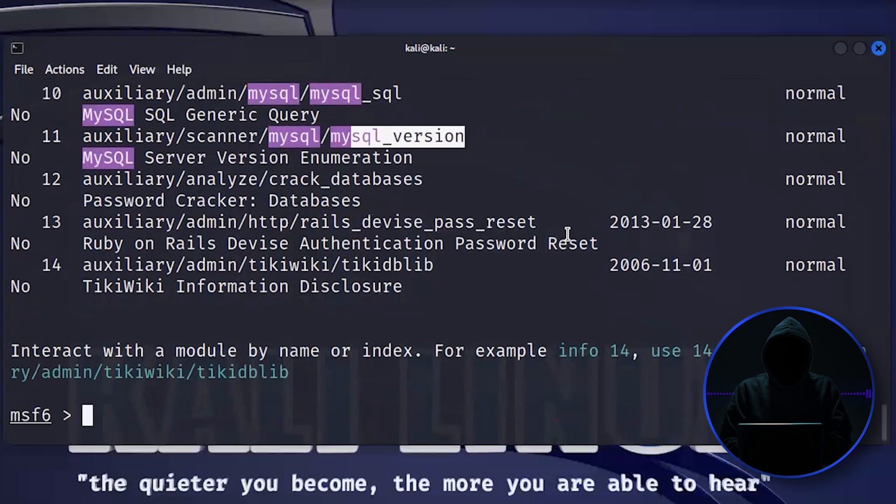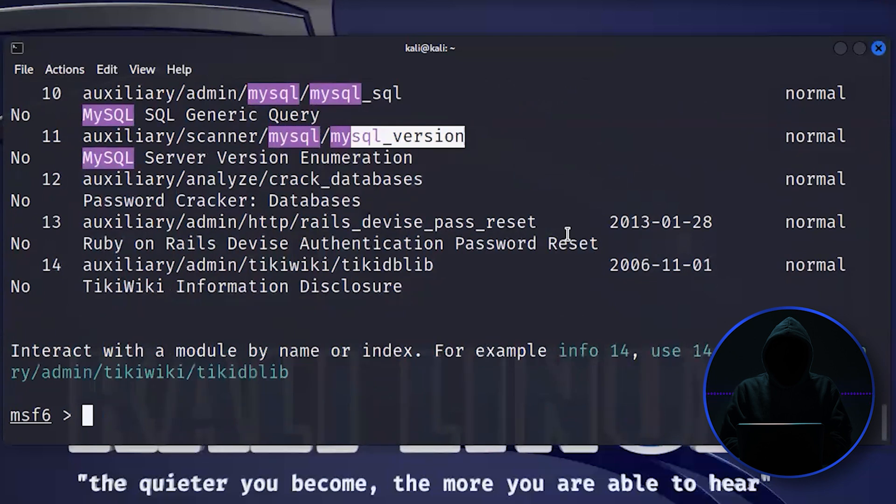So Metasploit is one of those white hat hacker tools. We have seen it being used as well by black hats, especially if we're talking about systems like we saw just on Shodan, where we know that there are vulnerabilities there. There's widely known vulnerabilities. One doesn't have to go and create their own exploit. We can just go and grab that exploit out of Metasploit and go ahead and take control of the system.